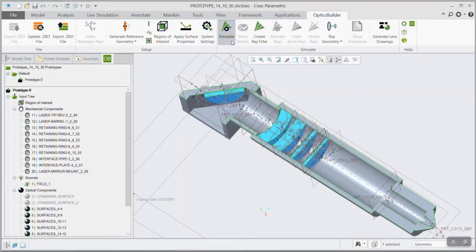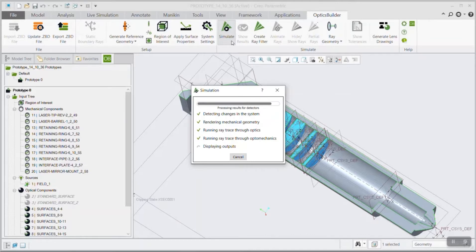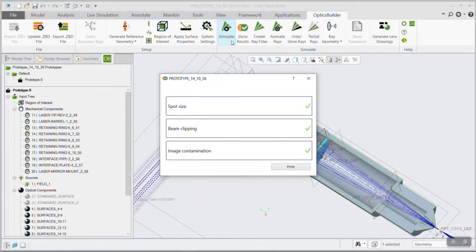To perform a simulation, simply click simulate in the ribbon. Optics Builder will automatically add all optical components to the region of interest.